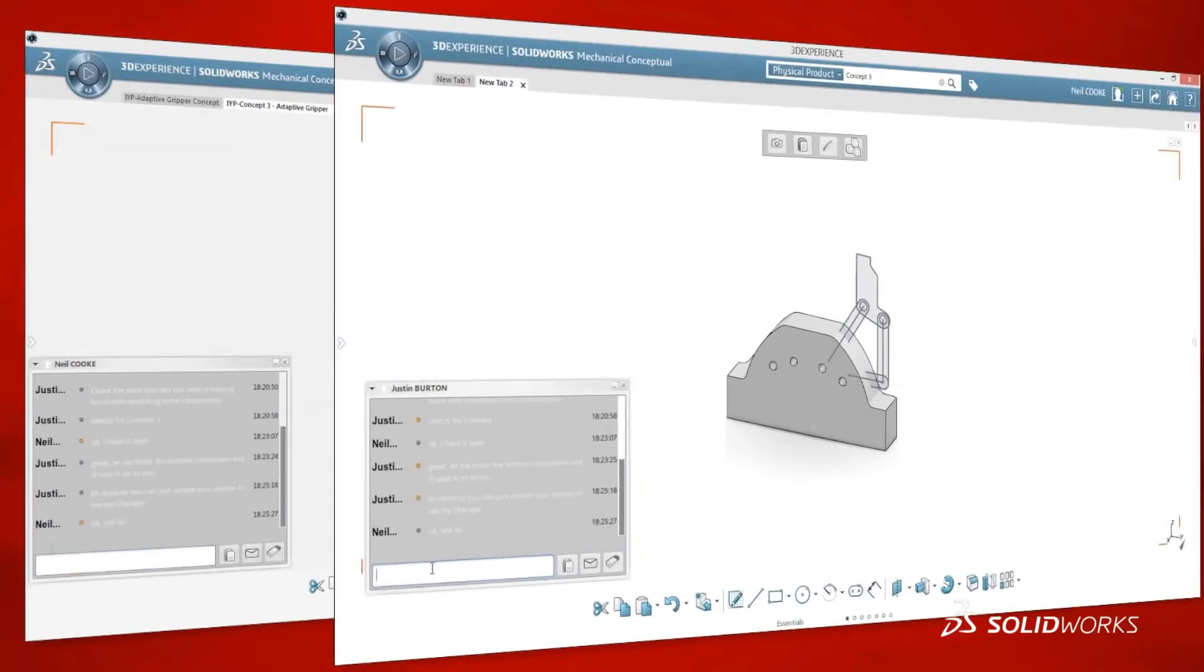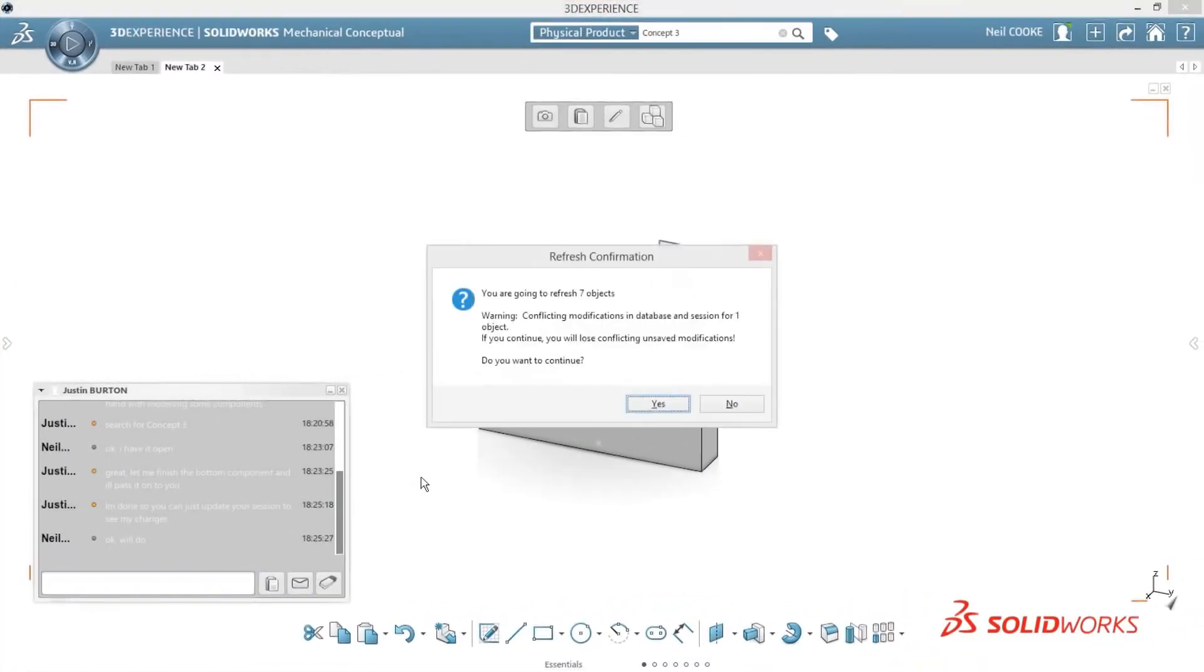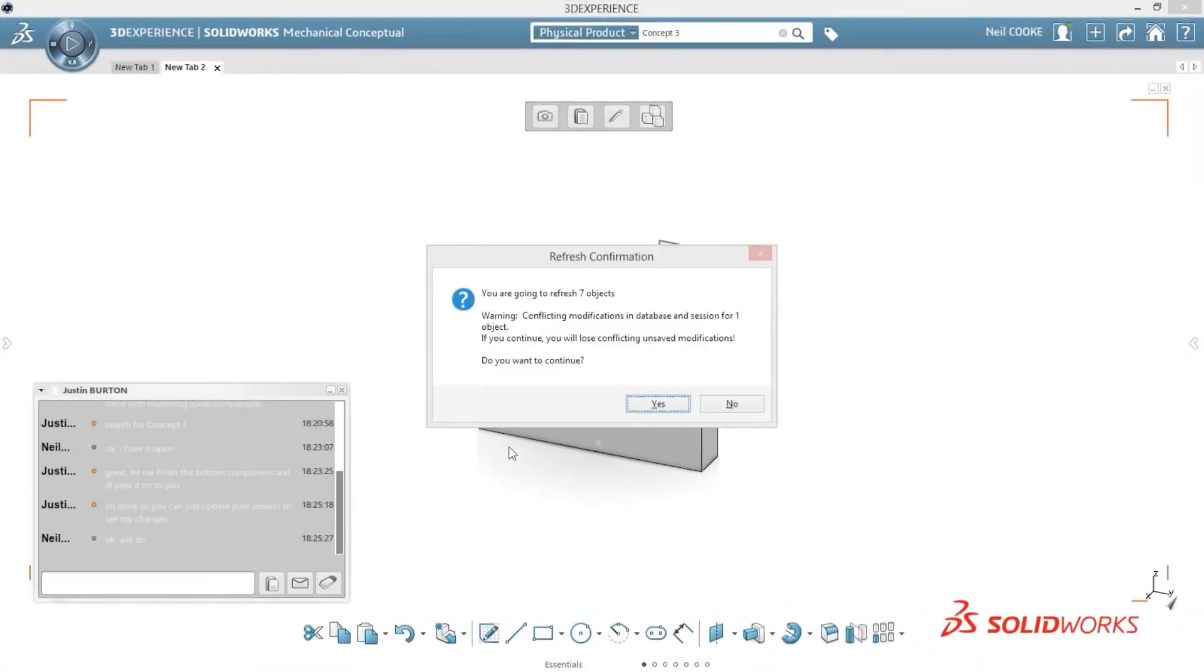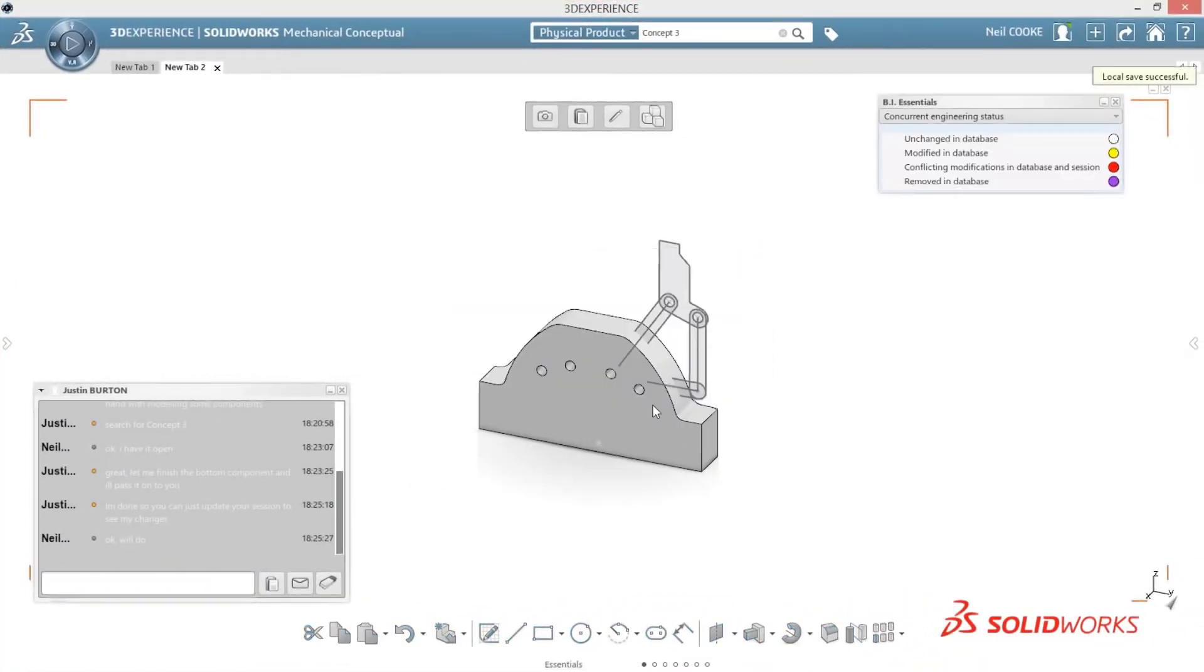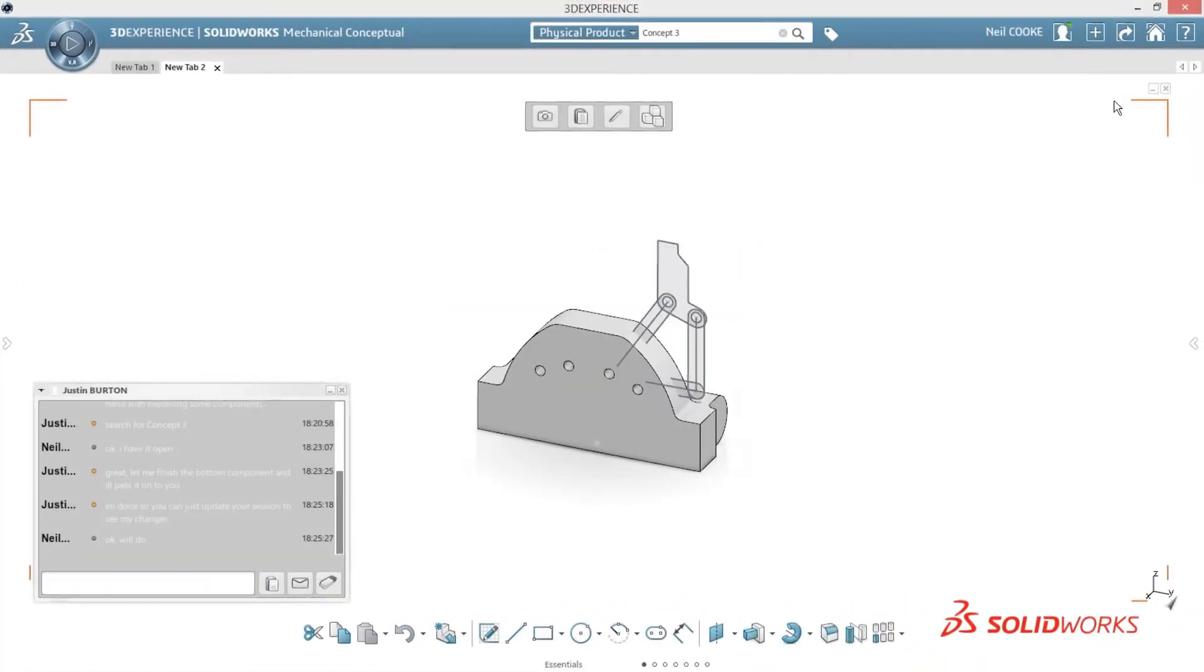When a team member makes a change, all users are updated to the latest version in real time, so your concept will always progress forward.